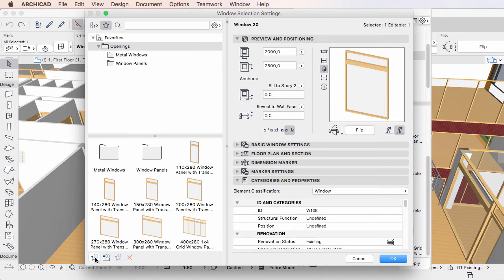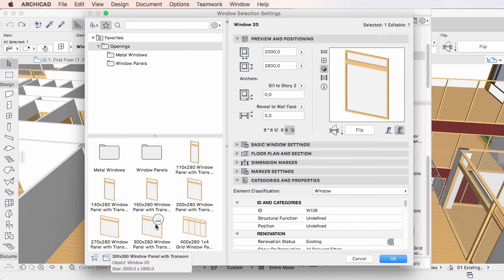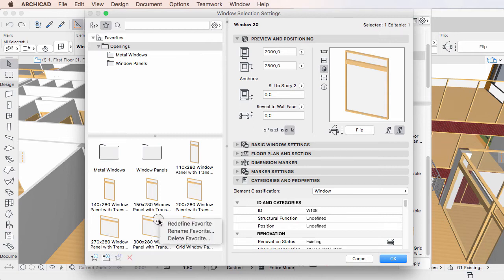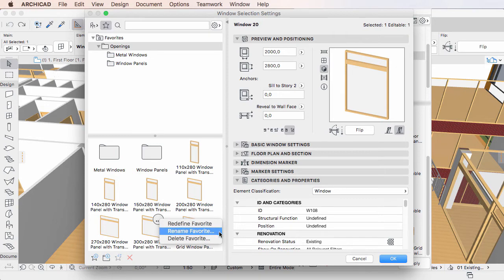It is possible to create new Favorites in Folders, and Favorites can be redefined, renamed, and deleted.